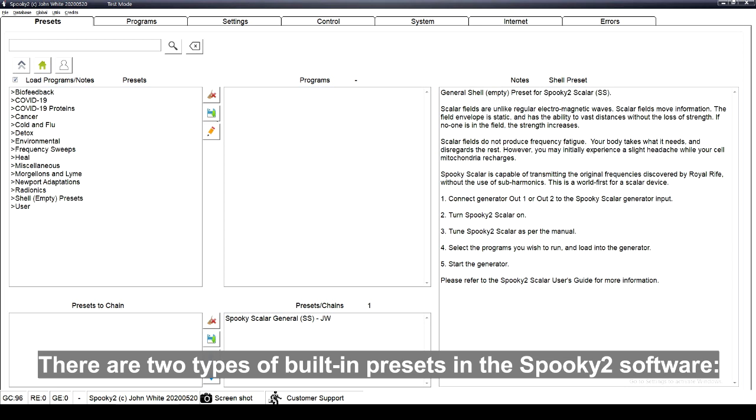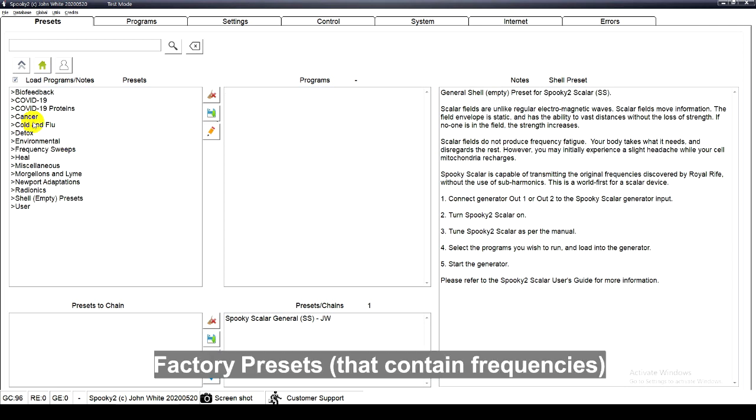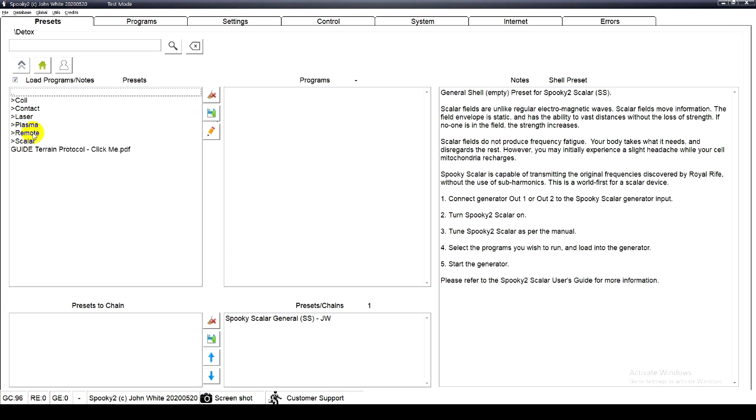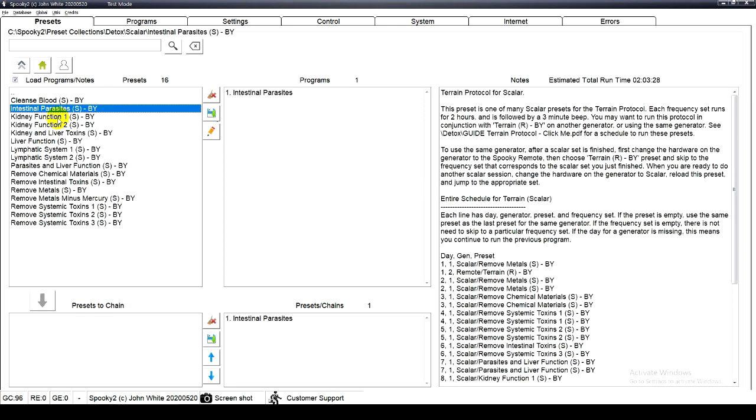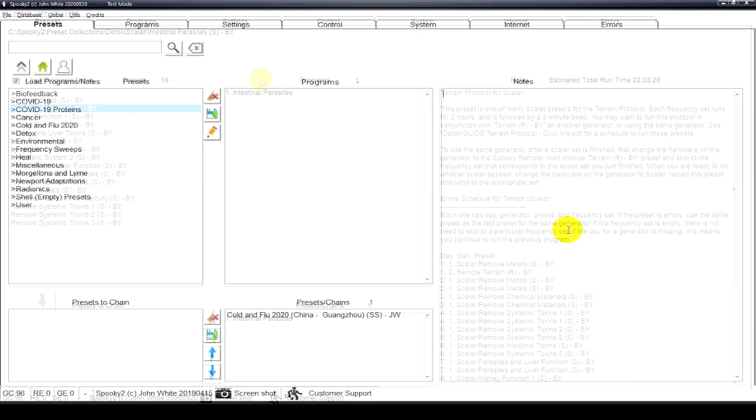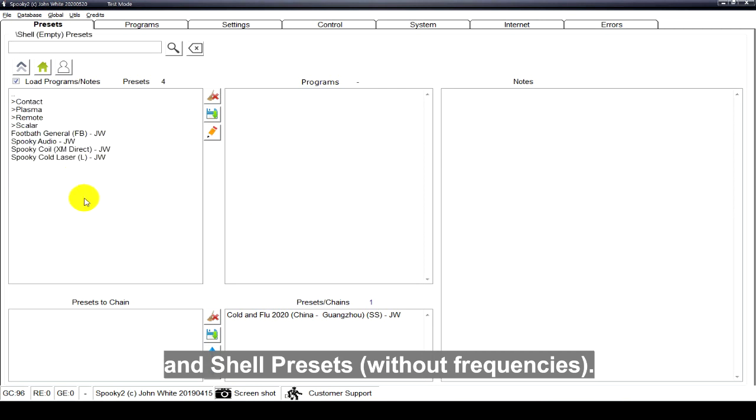There are two types of built-in presets in the Spooky2 software: factory presets that contain frequencies and shell presets without frequencies.